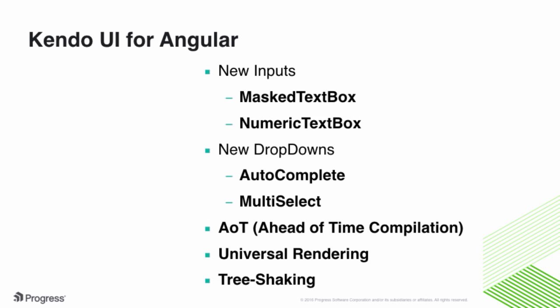Let's go ahead and take a look at the new fun things we get to play with today. I'm going to go through all of these and we're going to write the code for them. We're going to look at some demos and see how the interactions work in an app, in a browser. There are some new inputs, the masked text box, the numeric text box, and with our dropdowns we have the autocomplete and the multi-select features. We'll also talk about and look into some really exciting features like ahead of time compilation, universal rendering, and tree shaking support, which are essential to building performant Angular applications.